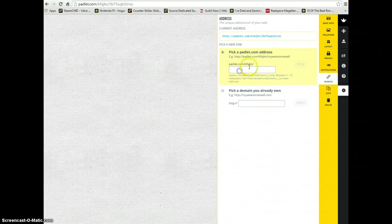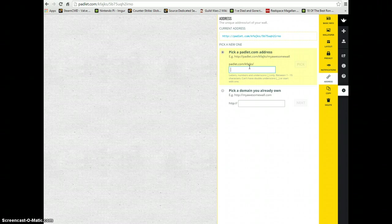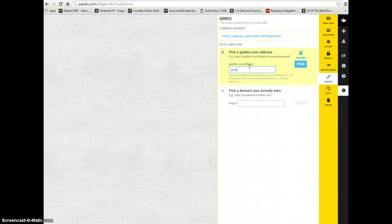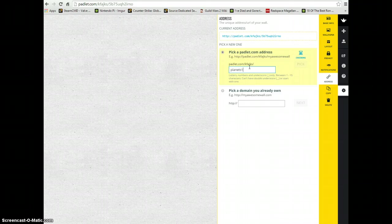I would suggest picking something that has to do with your assignment. Let's say I was doing an assignment about the planets. I can type in the word planets1 because this will be the first part to our planet exercise.